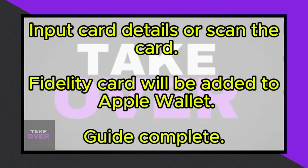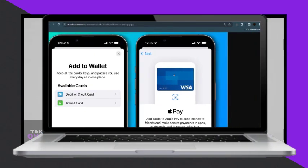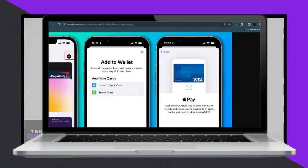If you opt for automatic entry, use your camera to scan the card. Once you've entered the details, your Fidelity card will be added to your Apple Wallet. It's that simple. I hope you found this guide helpful.